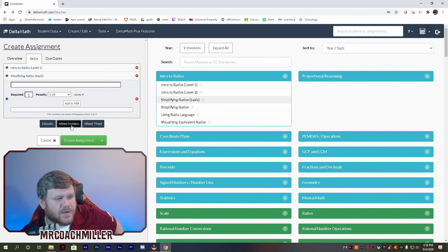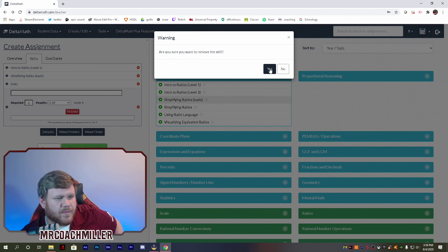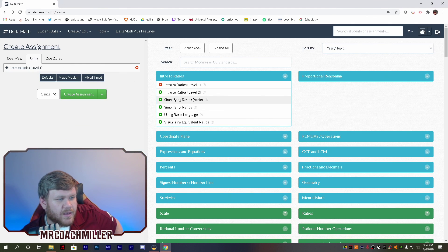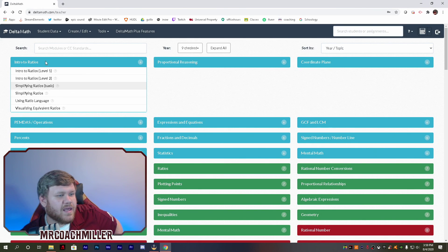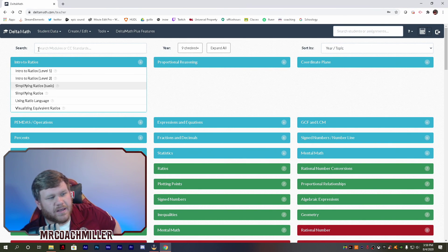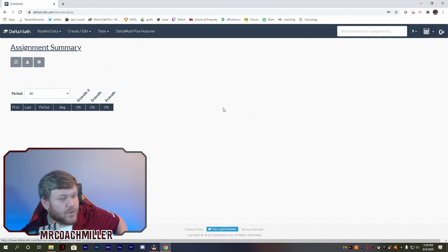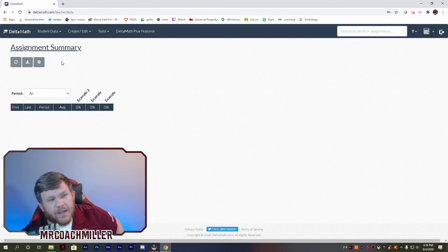I still have skill development here — let's take my mixed skills off. So I have ratios level one. You click create, and it'll confirm you did that right. So it made it for you. Now it'll show up in our student data as 'example three,' and we are good to go.